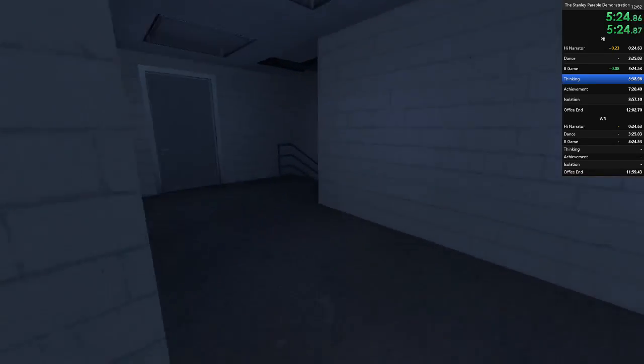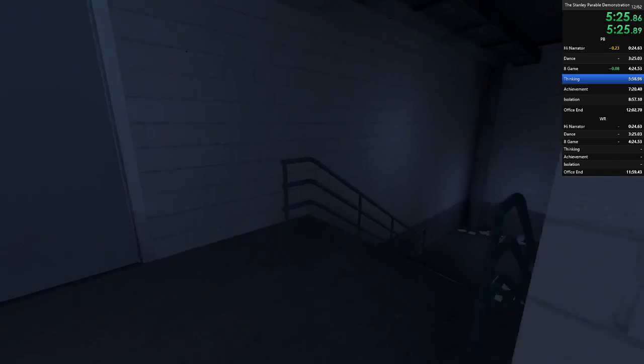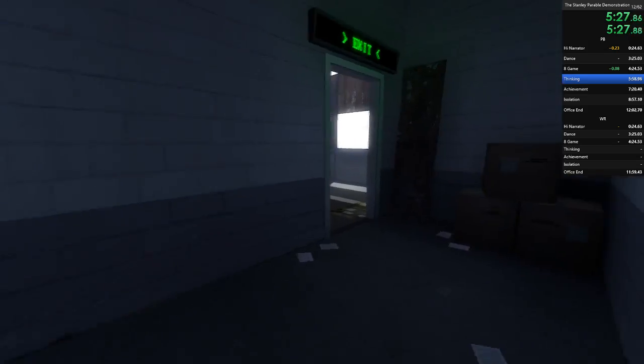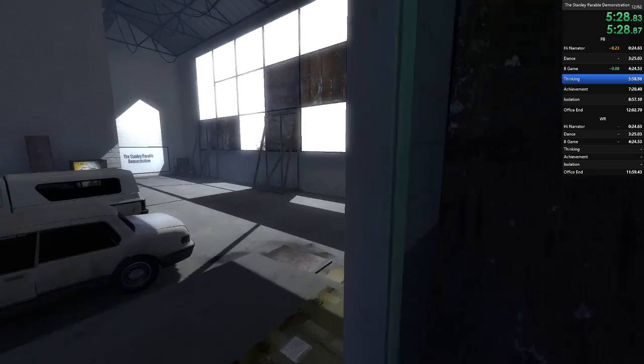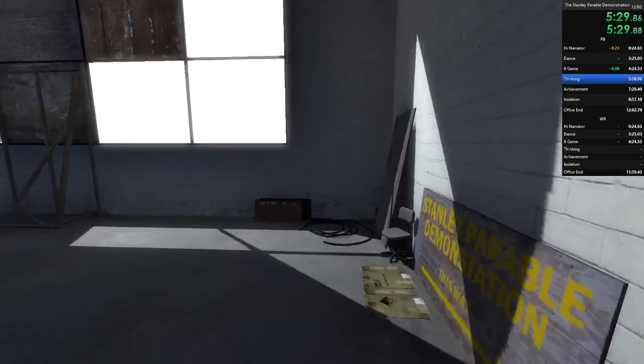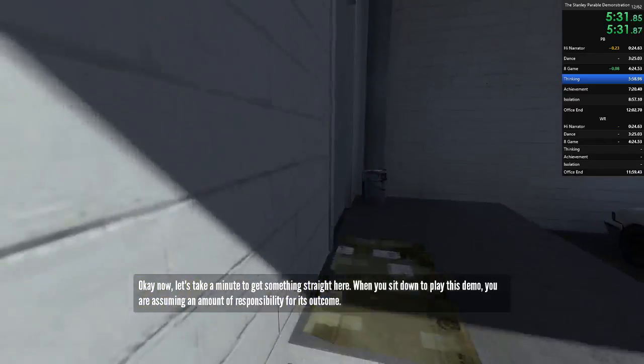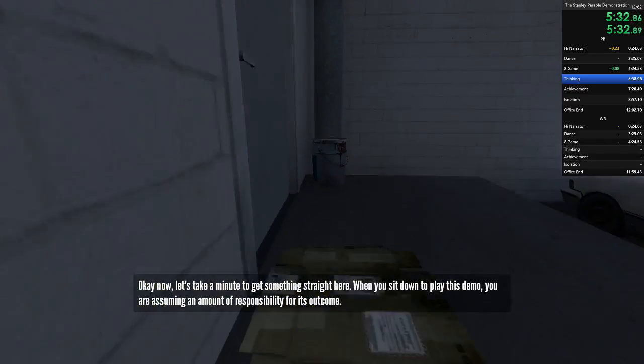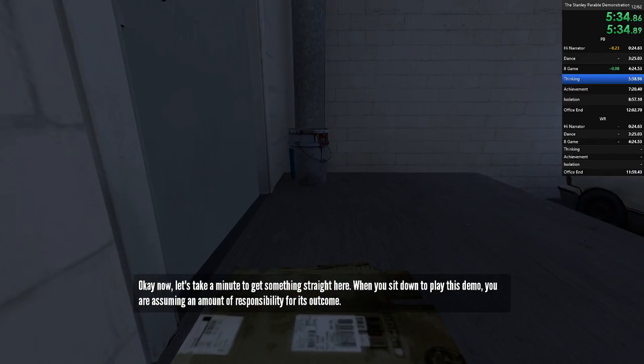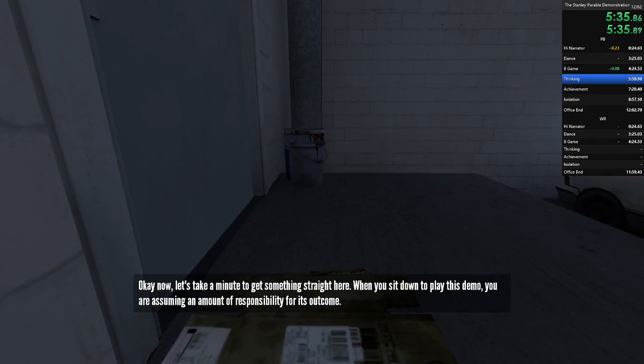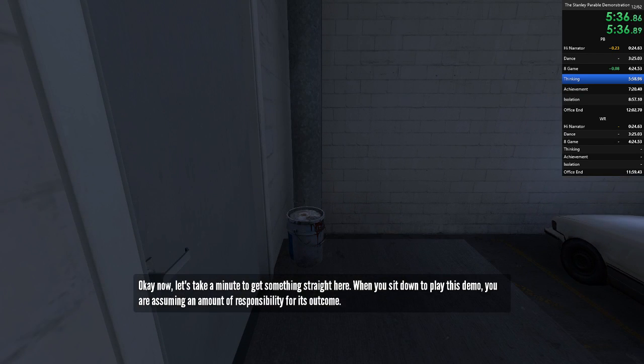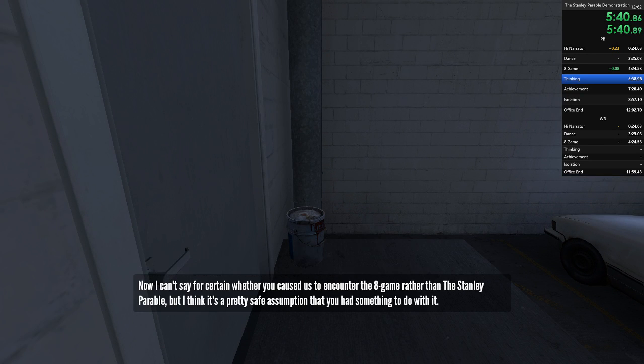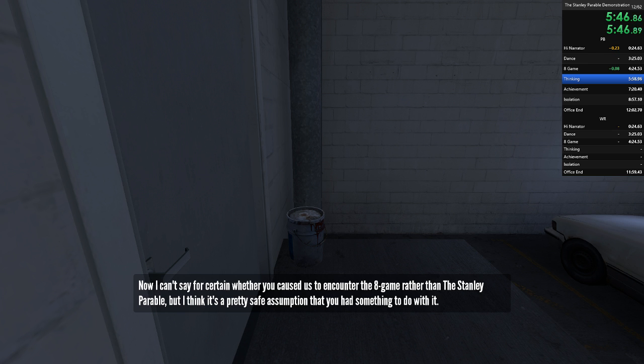Welcome to the Stanley Parable. Yes, yes, yes. We heard it all the first time. Okay, now let's take a minute to get something straight here. When you sit down to play this demo, you are assuming an amount of responsibility for its outcome. Now, I can't say for certain whether you caused us to encounter the eight game rather than the Stanley Parable. But I think it's a pretty safe assumption that you had something to do with it.